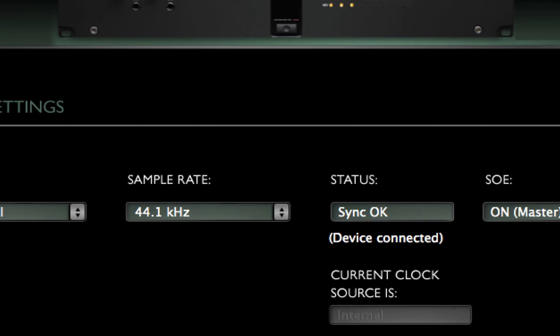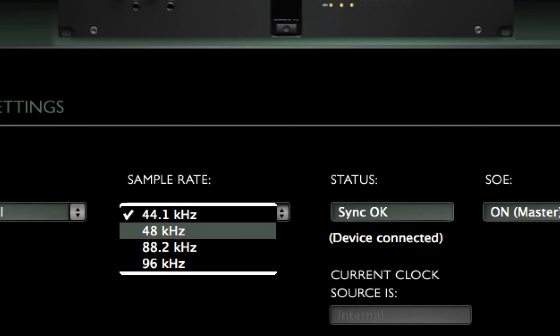The sample rate of the clock master device can usually be set from its control panel.